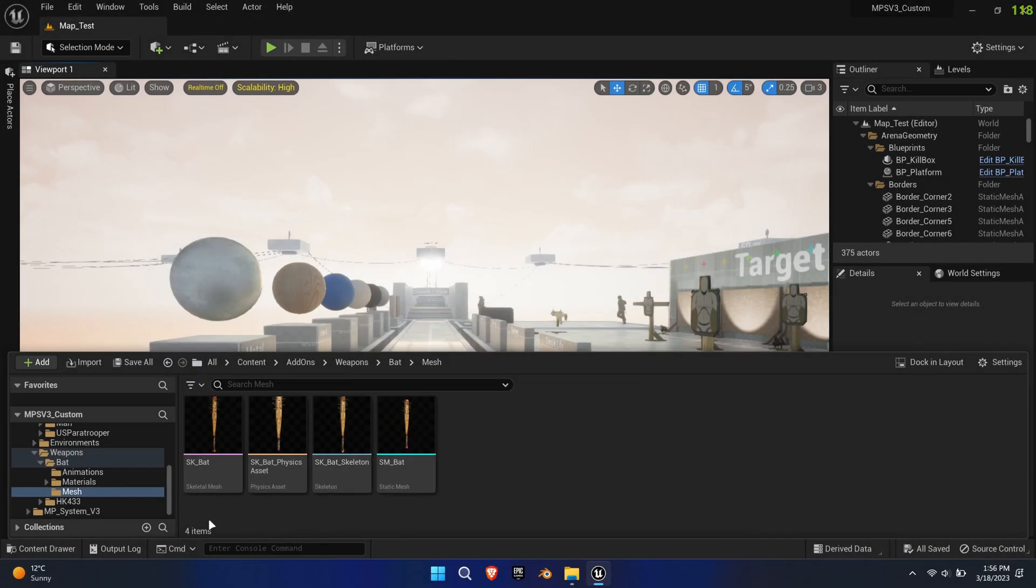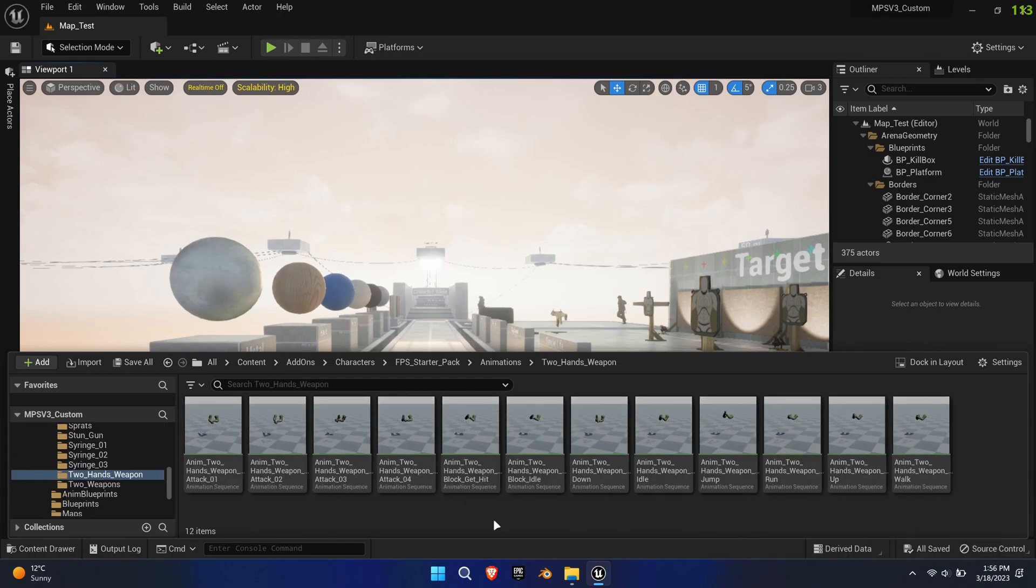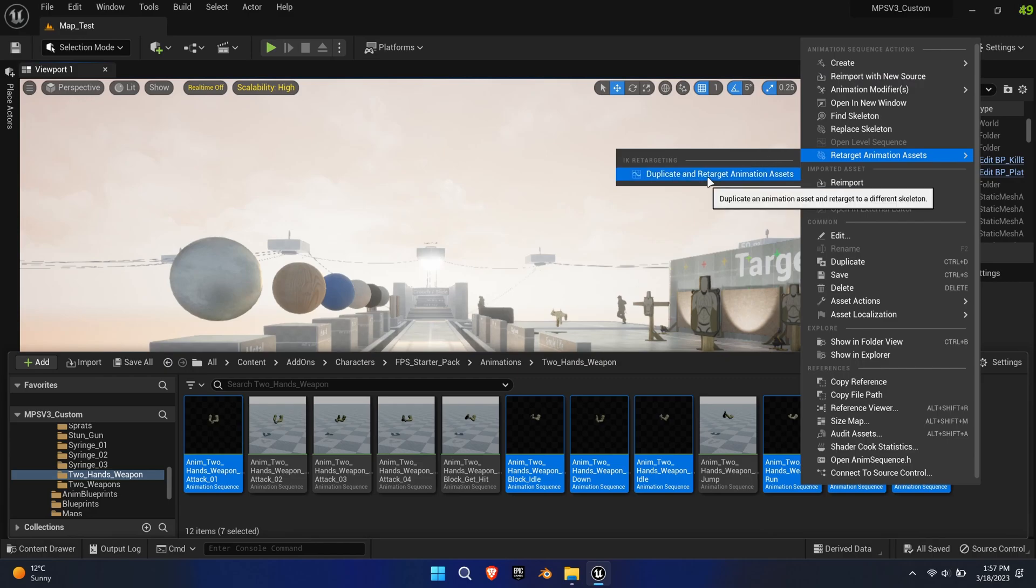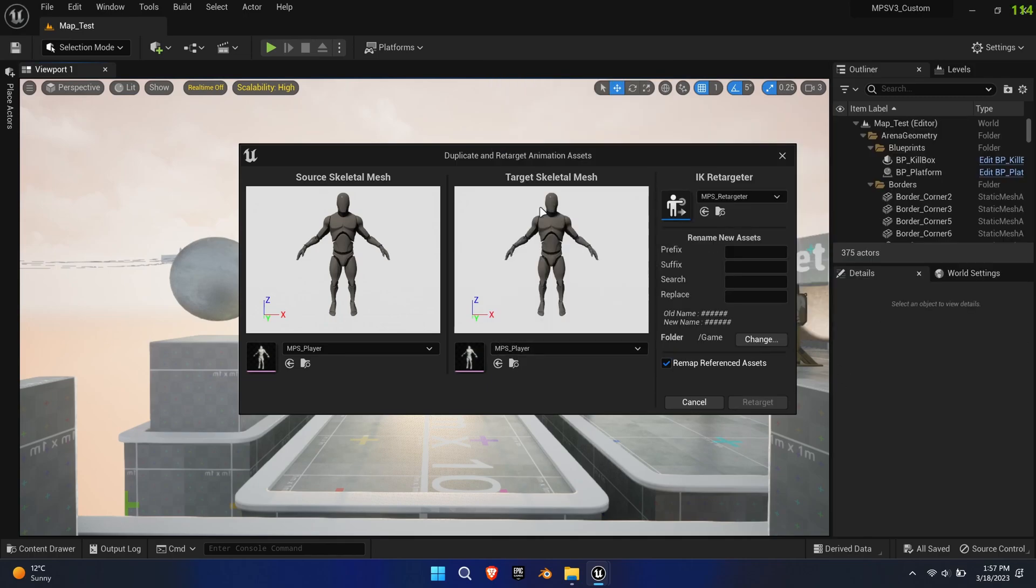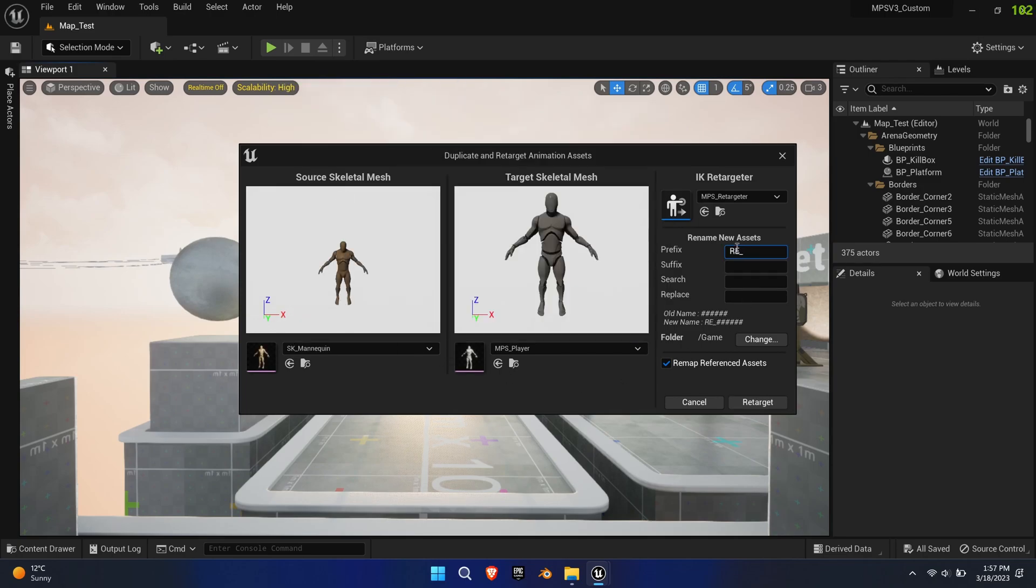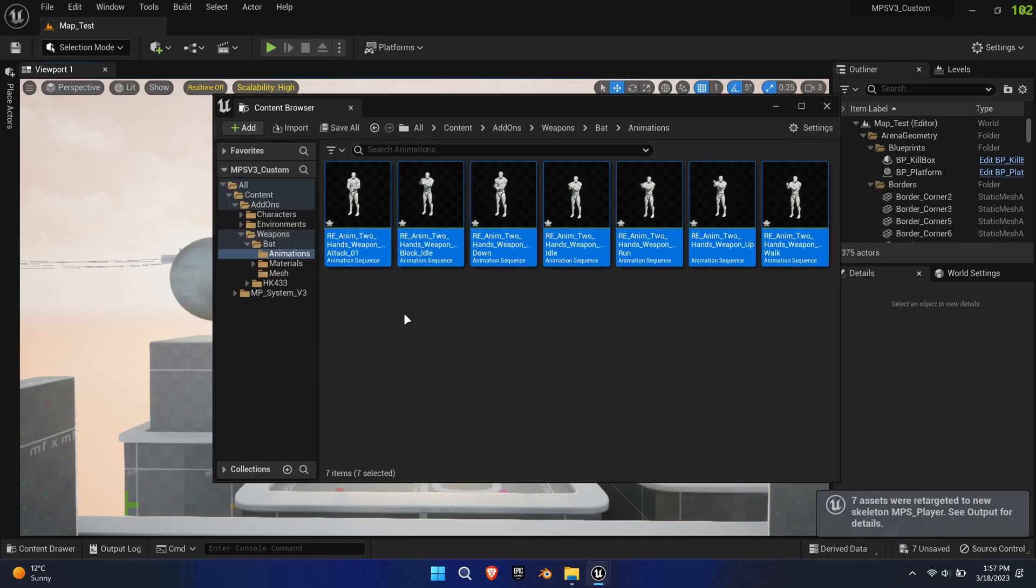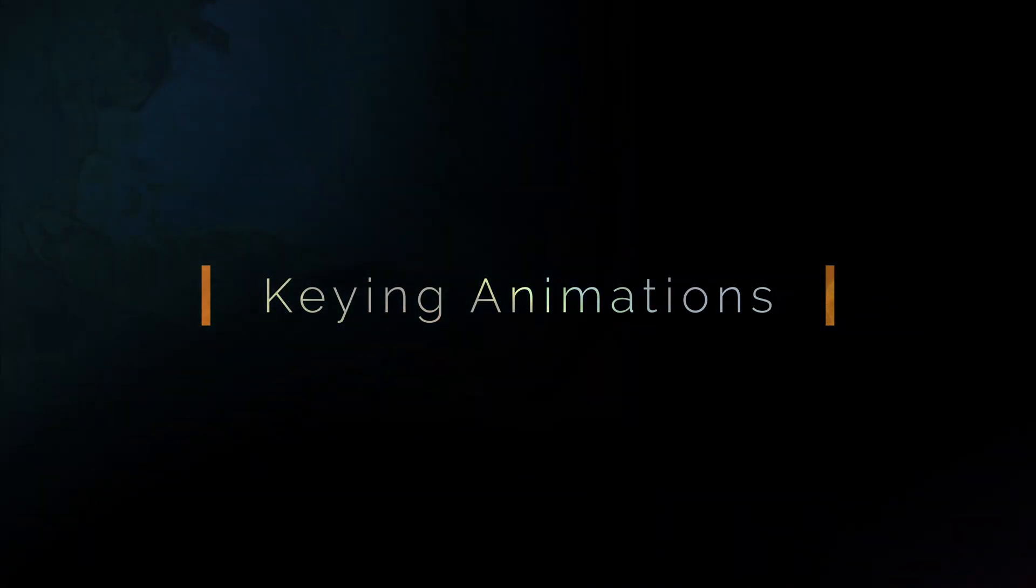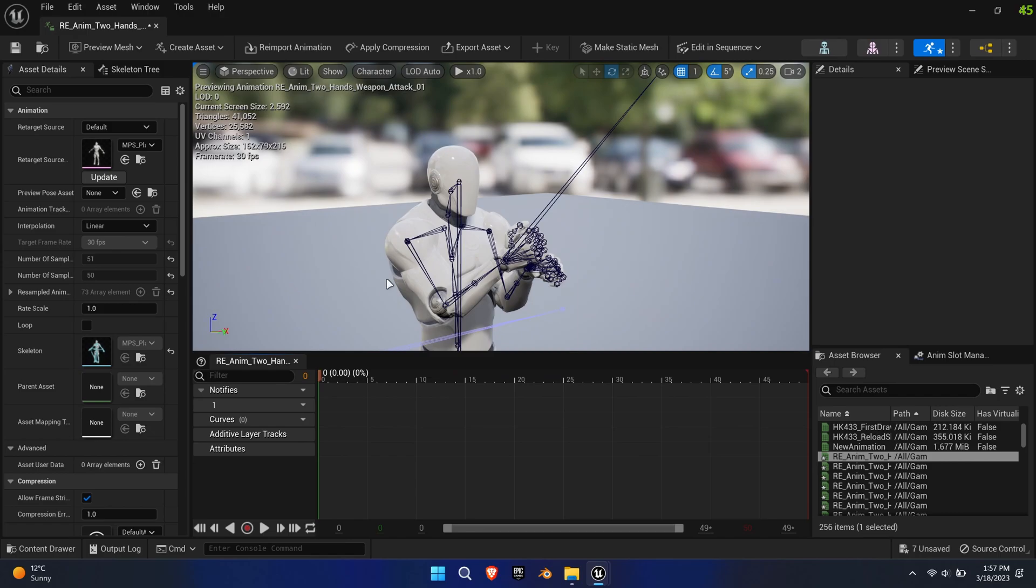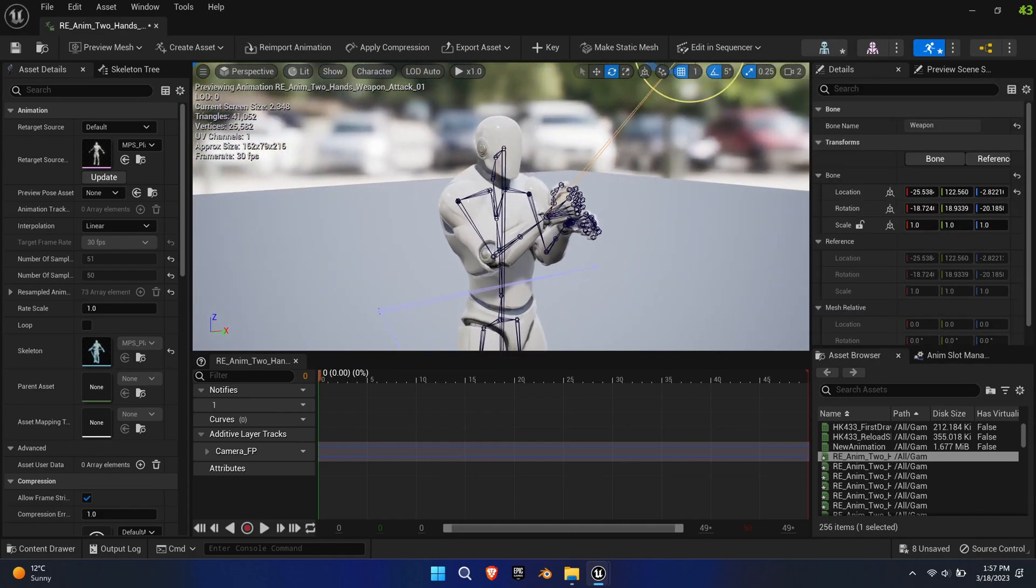The animations provided are based on the UE4 vanilla mannequin. This is great because MPS basically uses the vanilla skeleton as well. The system also comes with a re-targeter already set up. So simply select all the needed animations, right click, select re-target animation assets, duplicate and re-target animation assets. Use MPS re-targeter, select MPS player as the target and SK mannequin as the source. Optionally add a prefix and choose the directory, hit re-target. As you can see, the re-targeting worked pretty much flawlessly.